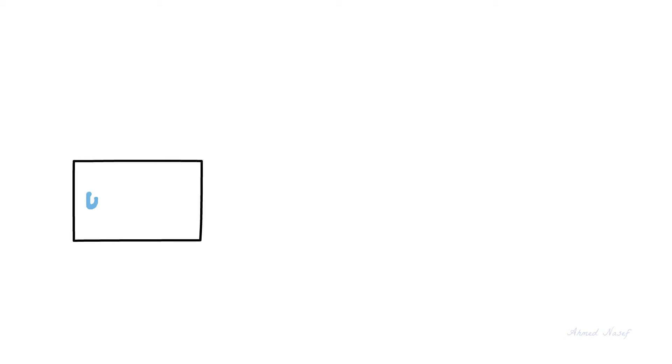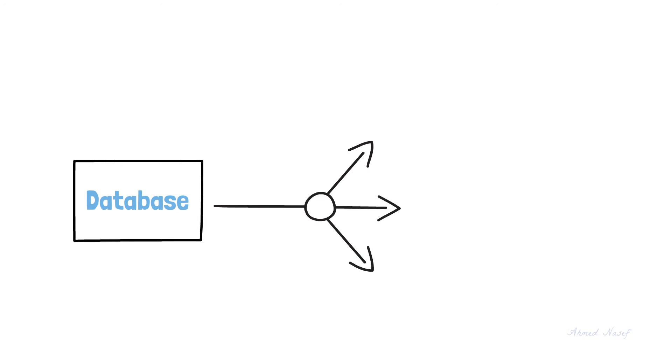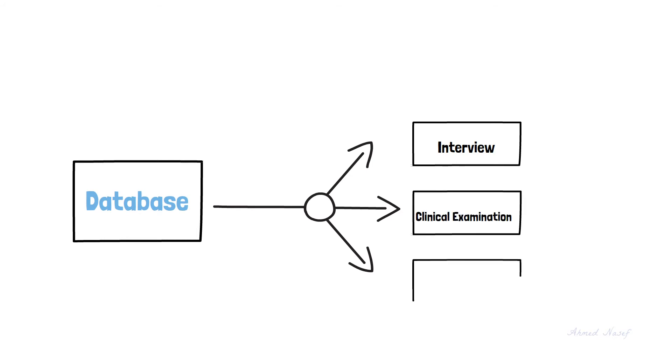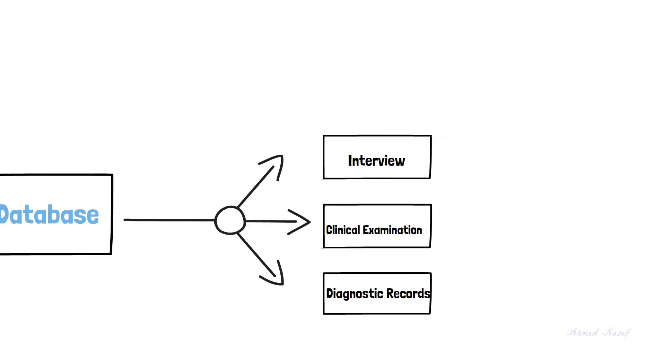Now that we understand the big picture, let's dive into how we can gather the information database. There are three main methods: first by interviewing the patient or questionnaire, second is by clinical examination, and third is evaluation of the diagnostic records. Let's discuss them one by one.